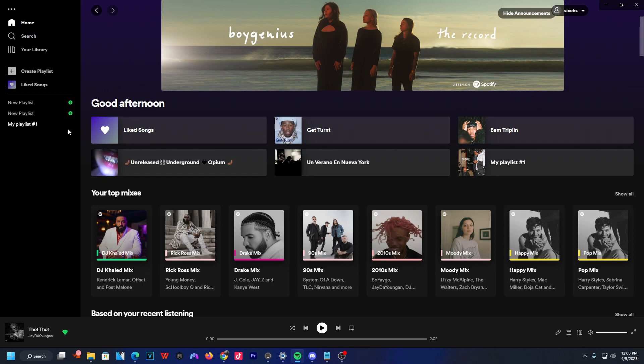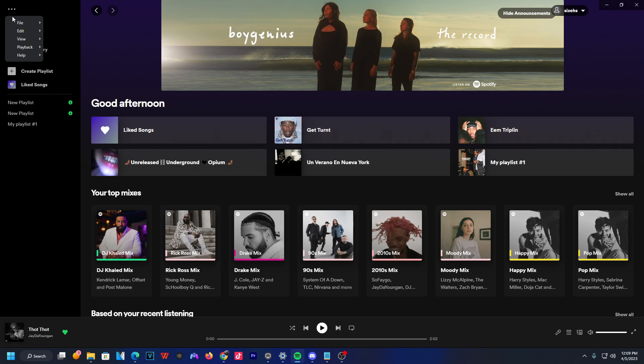So here you can see I'm currently on the Spotify desktop application. Now, if you actually wanna find the offline mode, you're gonna wanna head over to the top left hand corner with a three dotted line. Now go ahead and click it here.